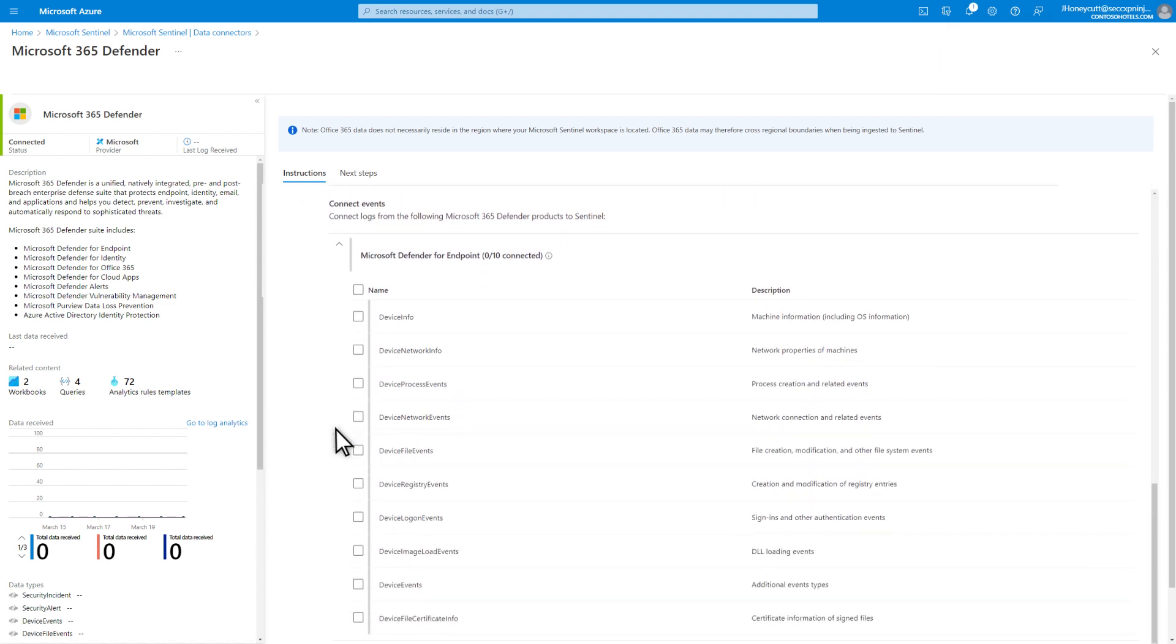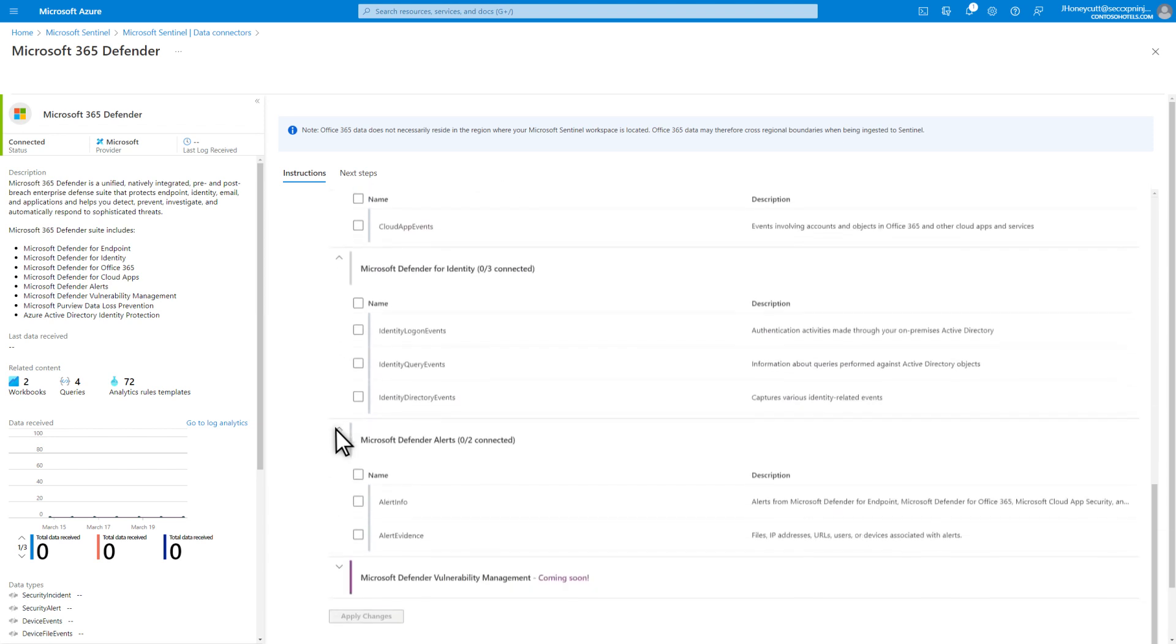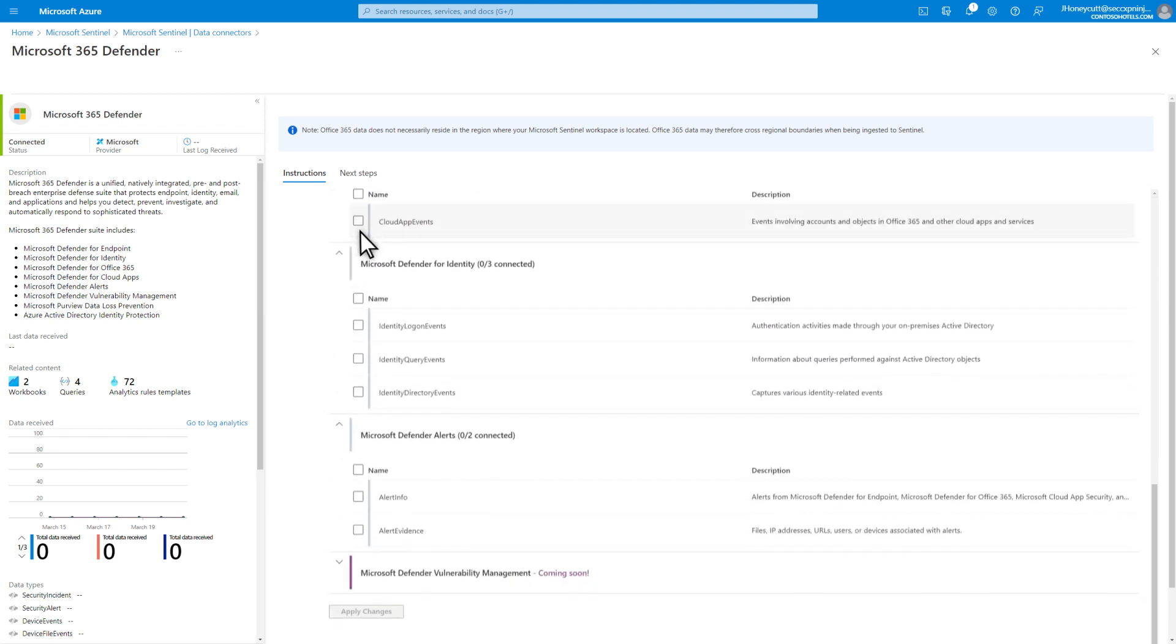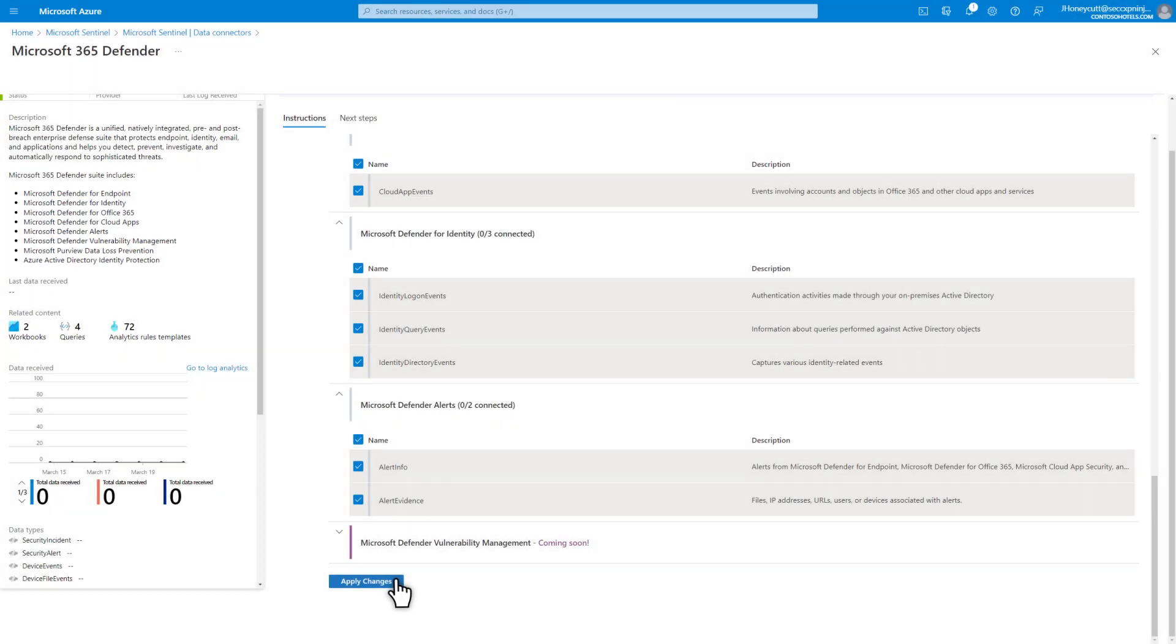But I'll enable the collection of raw advanced hunting events from each workload. Just select the checkboxes next to the tables containing the event types you want to collect, or select them all, and then select Apply Changes.